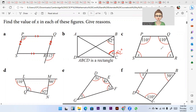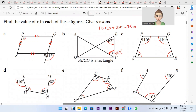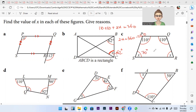All the angles in a quadrilateral add up to give us 360°. So 110° + 110° + 2x = 360°. If you calculate: 110 + 110 = 220, so 2x = 360 − 220 = 140, divided by 2. Each of these angles is 70°.